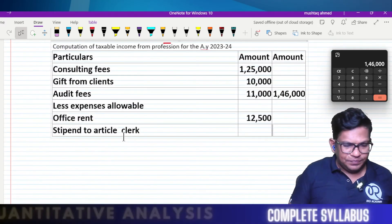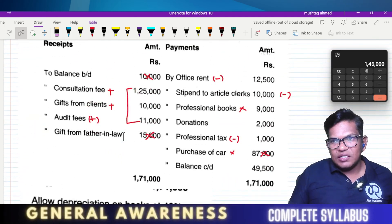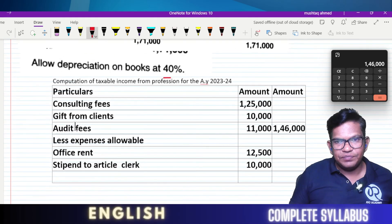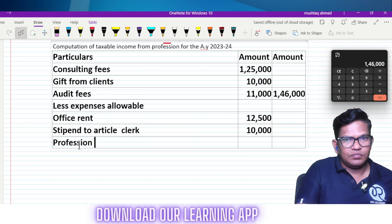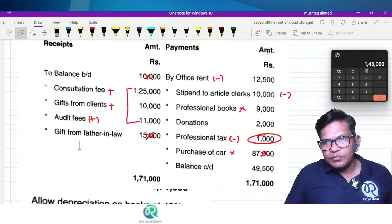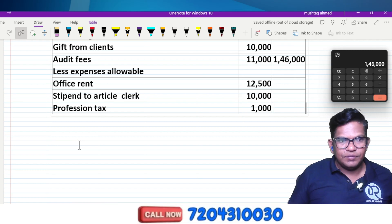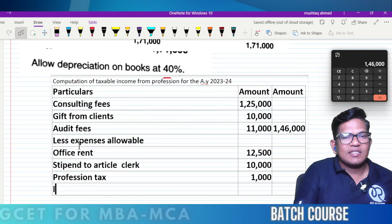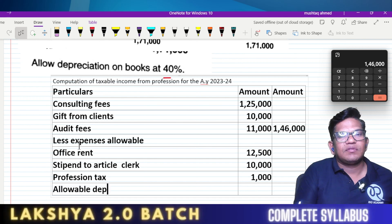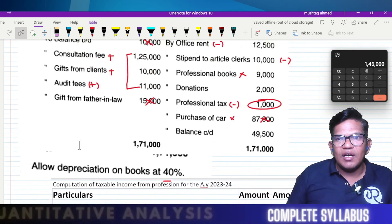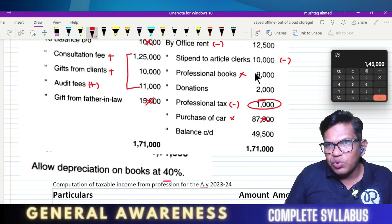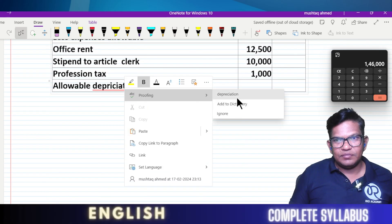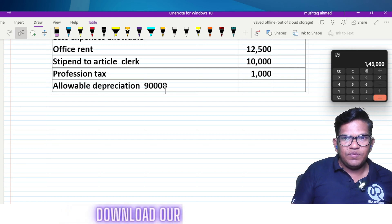Stipend to article clerk: ten thousand. Donations are not allowable. Professional tax: one thousand. Depreciation on professional books at 40% on nine thousand: the depreciation amount is calculated at forty percent, giving us a deductible depreciation figure.